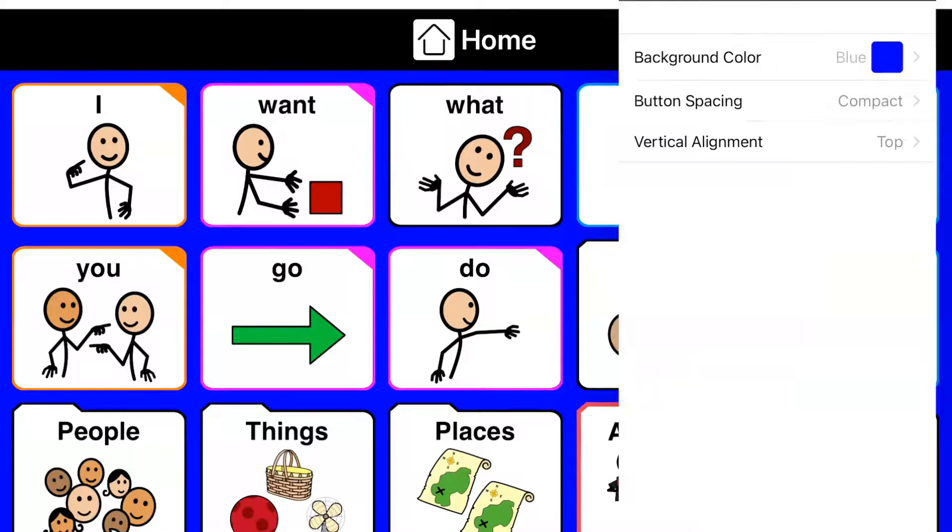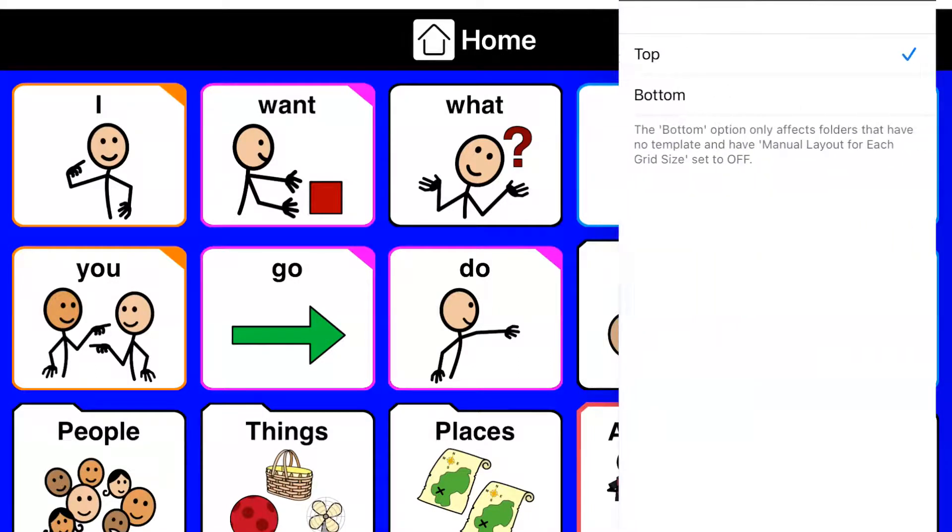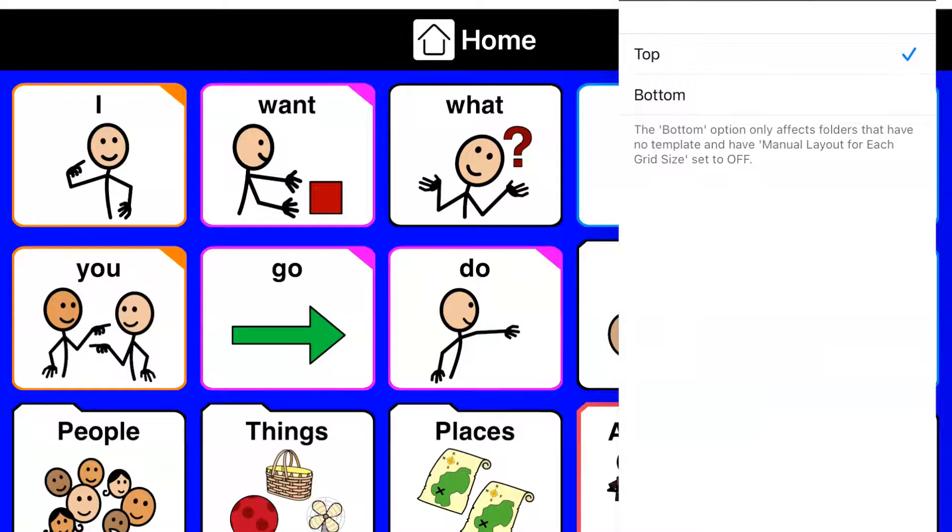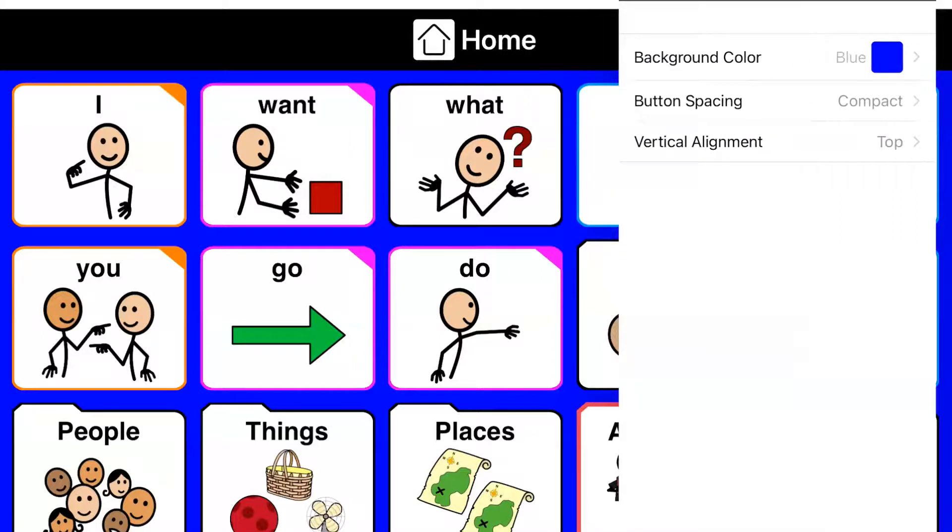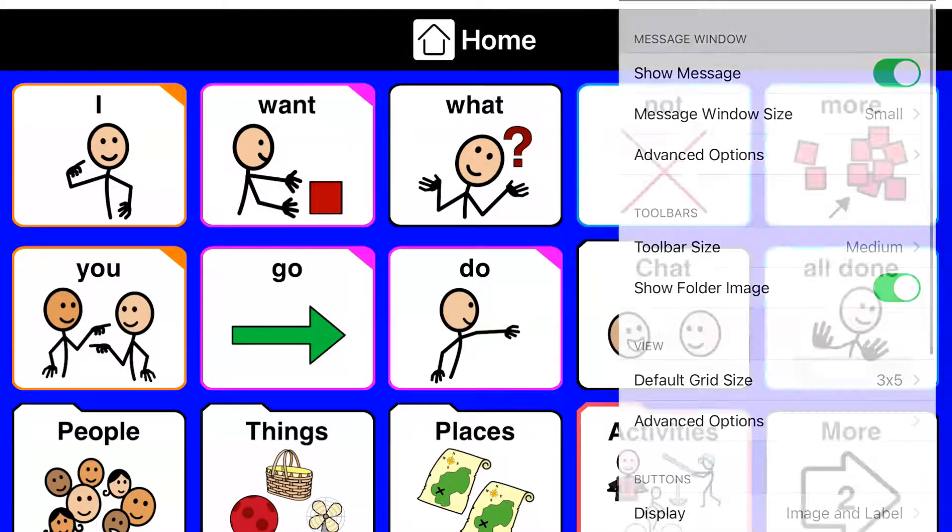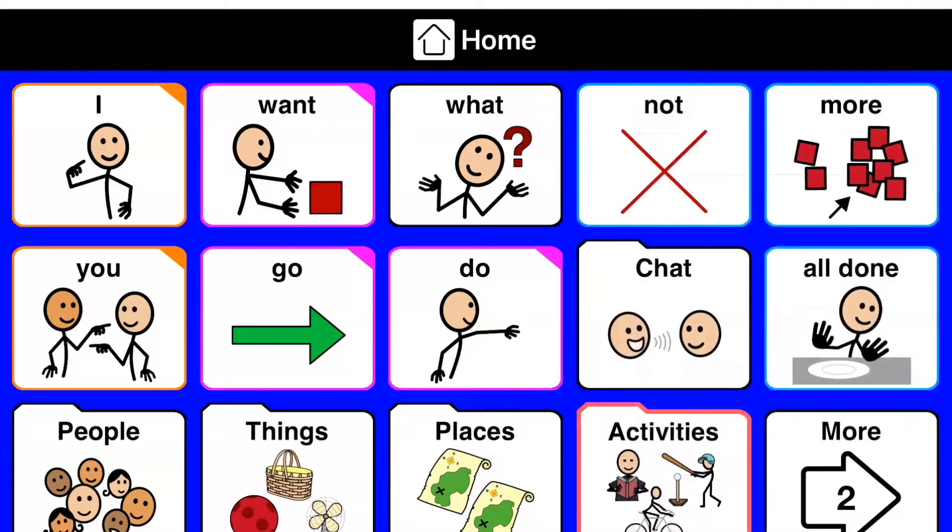And then alignment, of course you can, that's just the way the buttons will align. But there's no change on this particular setup.